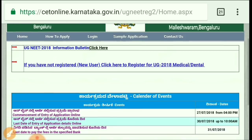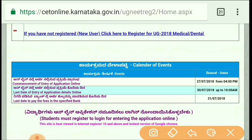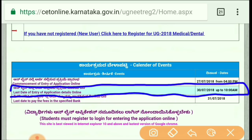Apart from this, let me tell you the last date for application. The last date for submitting application details is the 30th, up to 10 AM. So make sure you complete the process before that deadline.